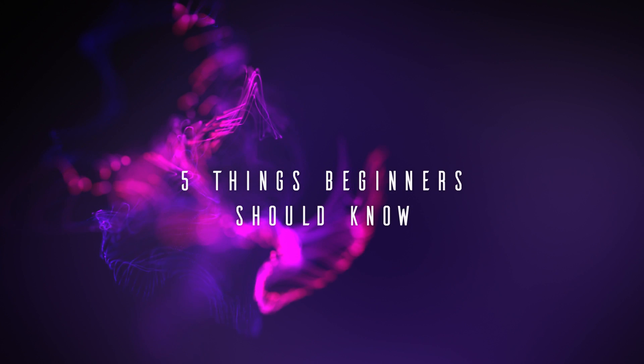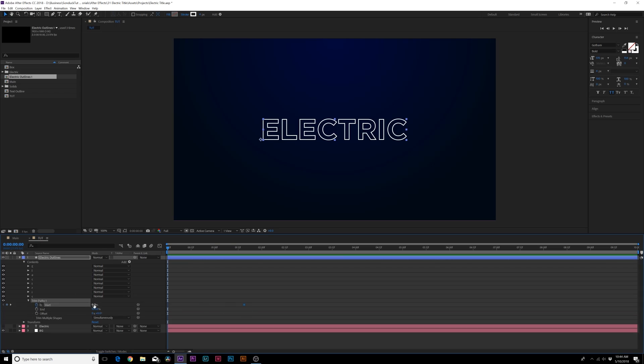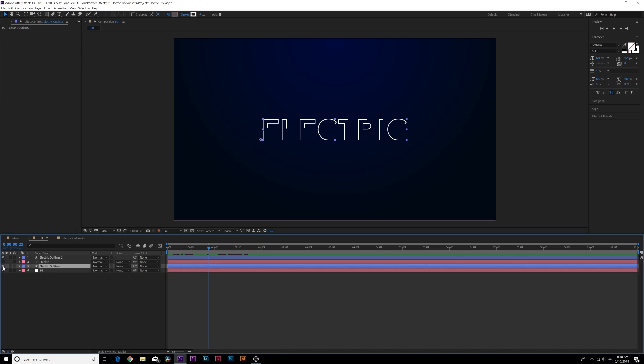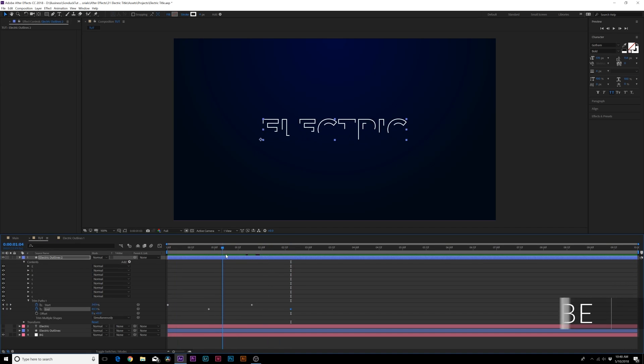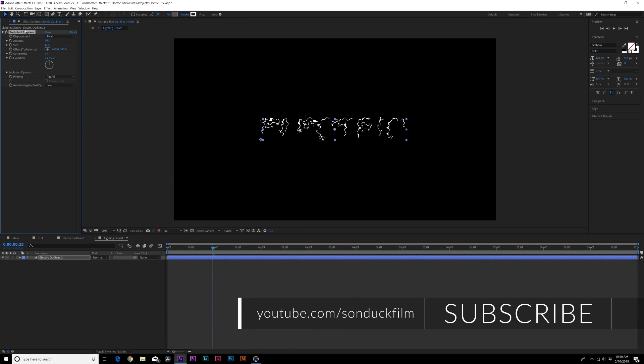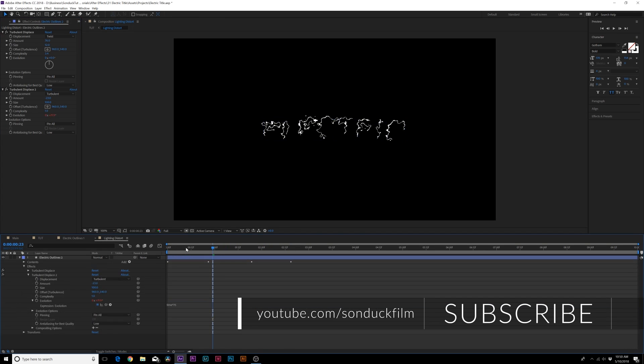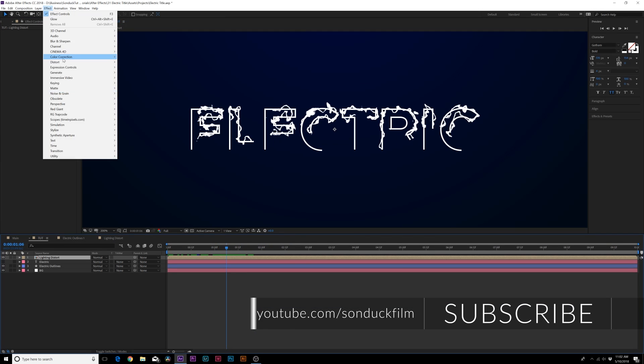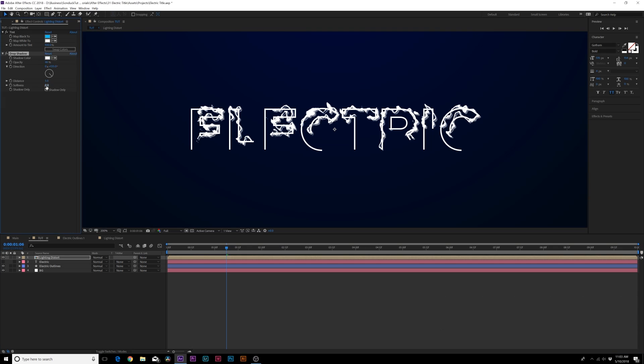In this video, I'm going to talk about five things all beginners should know about After Effects. If I could jump in a time machine and tell myself when I was first starting off in After Effects these techniques, I totally would do it.